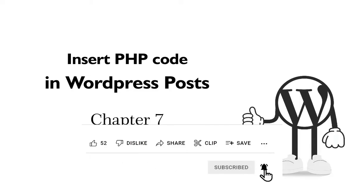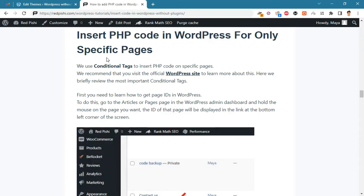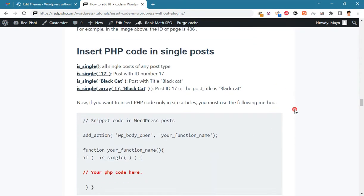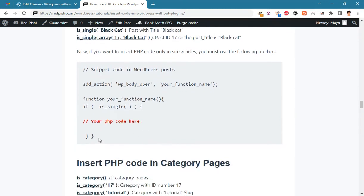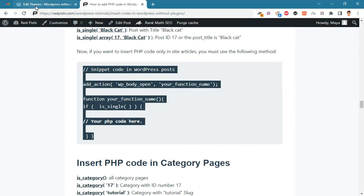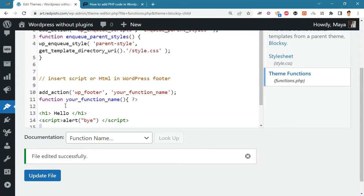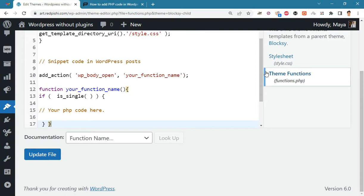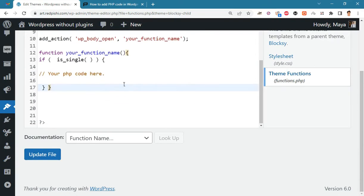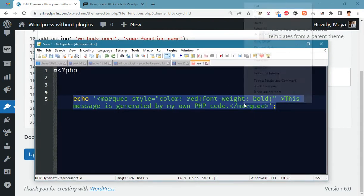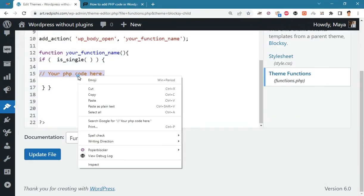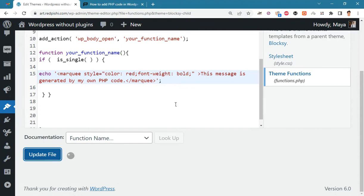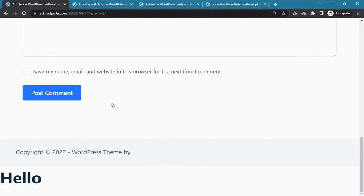Now let's see how we can insert our code for only specific pages. We use WordPress conditional tags for this. The most used WordPress conditional tag is is_single, which is used to insert code in posts. Copy this snippet code into functions.php, paste your own PHP code there. Update the file and check the result — in this demo site we have two articles and the code is inserted in each article.